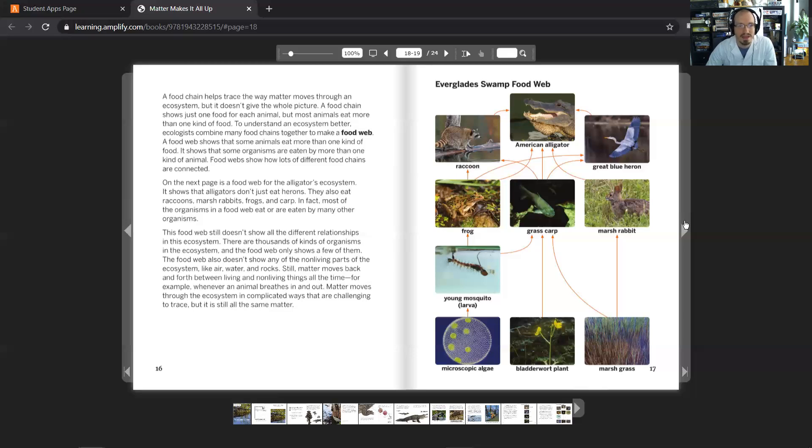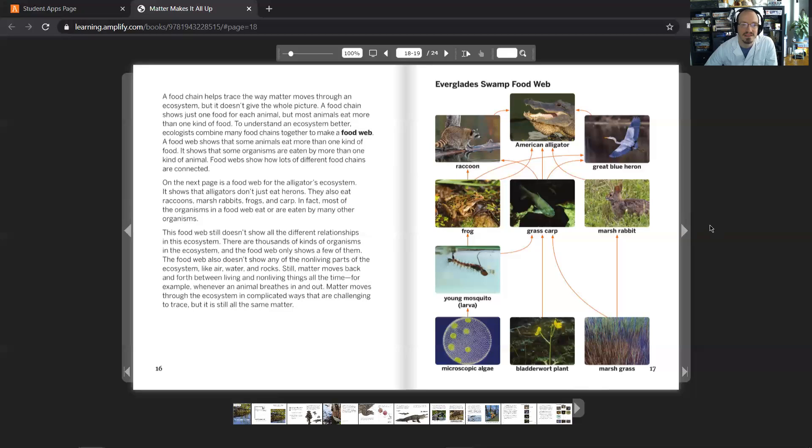Still, matter moves back and forth between living and non-living things all the time. For example, whenever an animal breathes in and out, matter moves through the ecosystem in complicated ways that are challenging to trace, but it's still all the same matter.